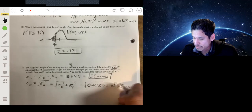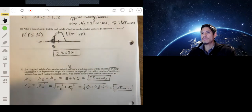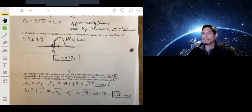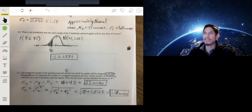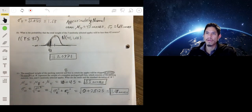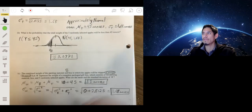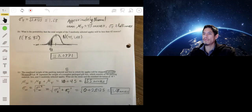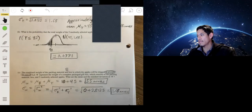This is a tricky problem — you have to be careful. With these free response problems, if you're doing them right you won't need a lot of written work, but you do need a lot of thinking. Take time to step back and think about what the problem is really asking before you start writing.